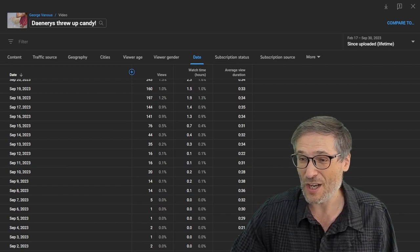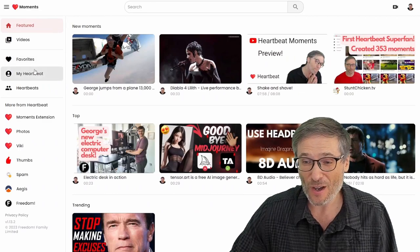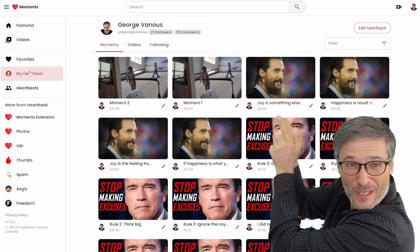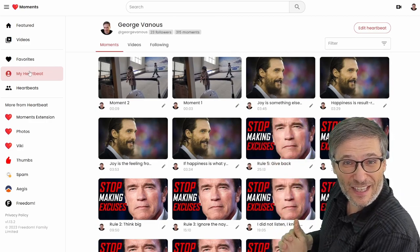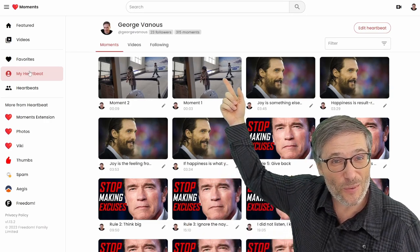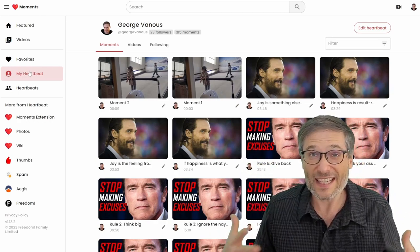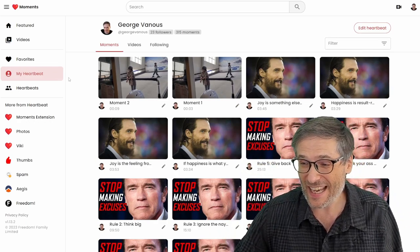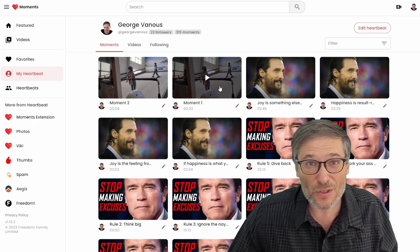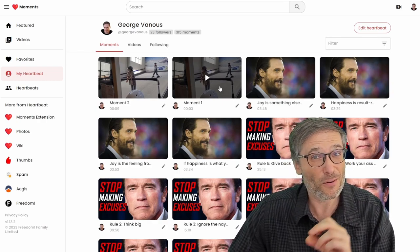To get that initial push, use Heartbeat Moments — create the moments. When you go to your Heartbeat page, those are the moments you just created. If you encourage people to follow your Heartbeat — I have 23 followers — those people will be notified and can see all the moments you've created, giving YouTube more signals to promote your video.